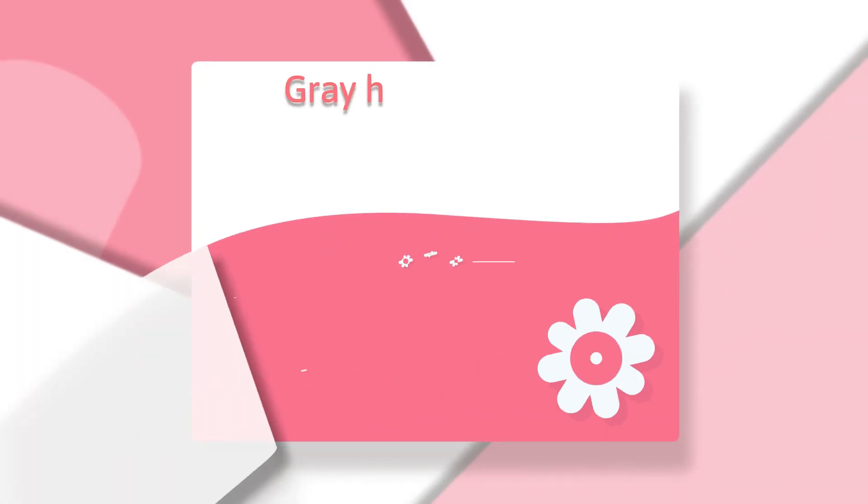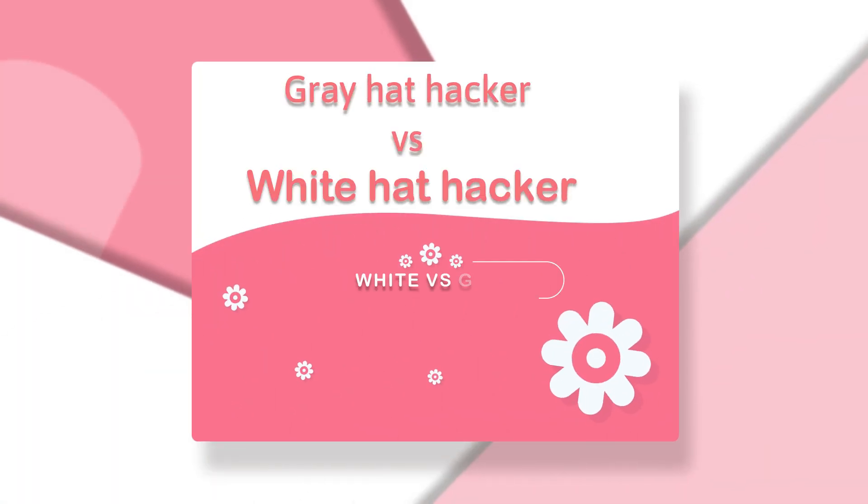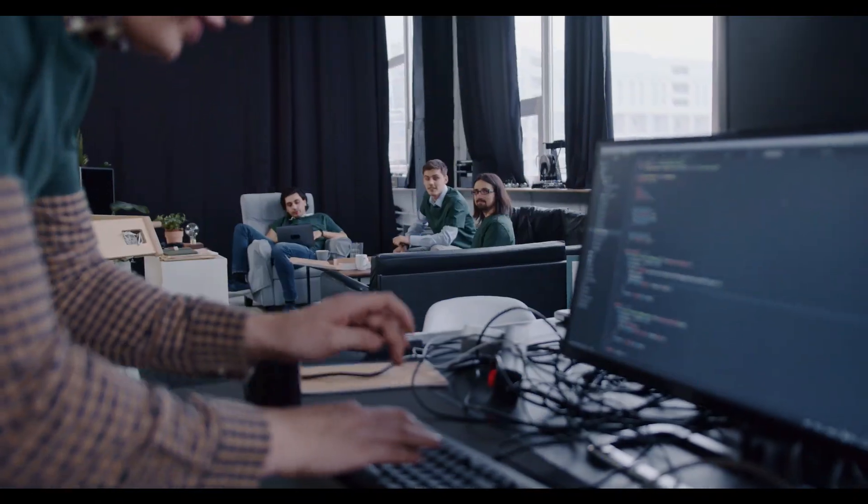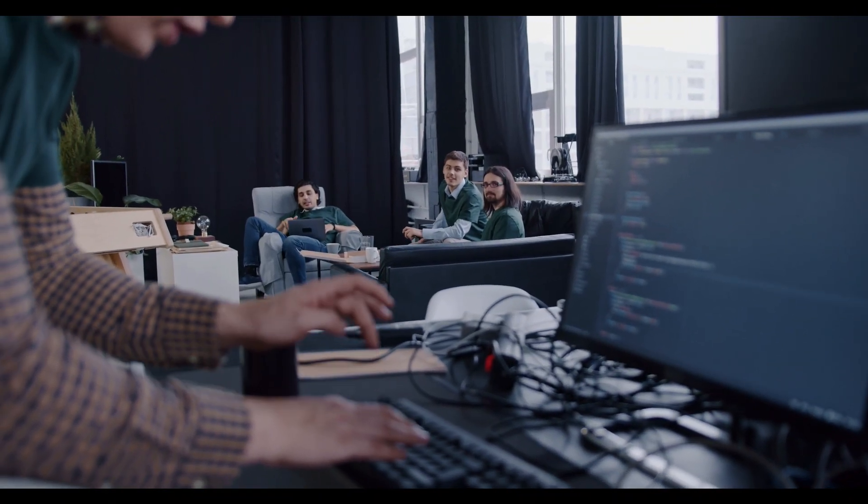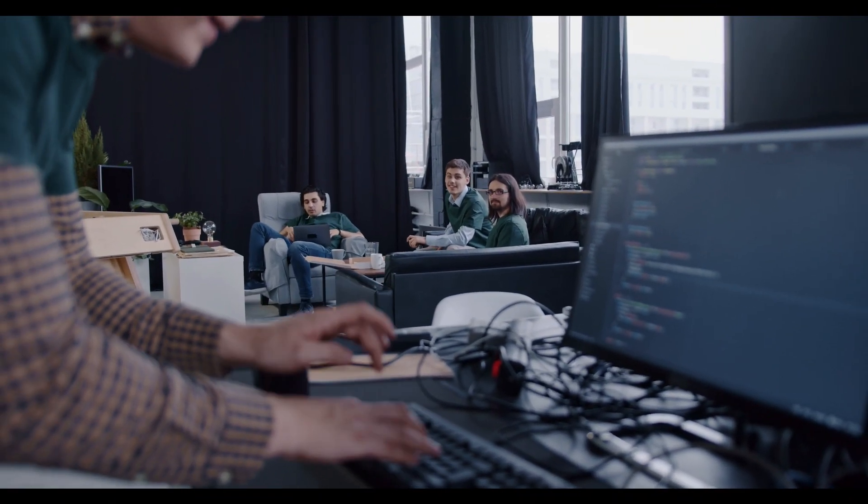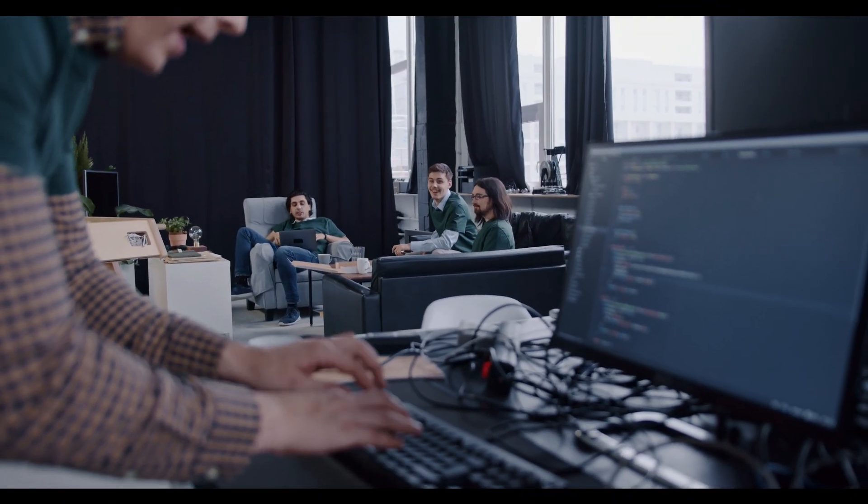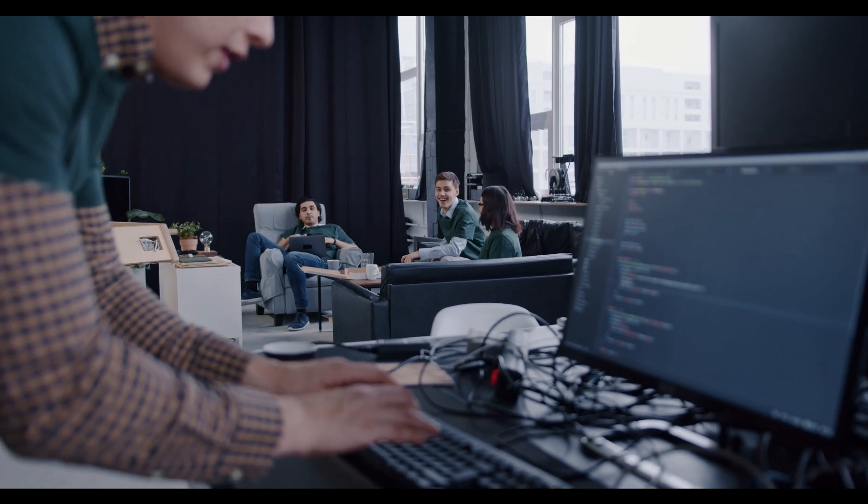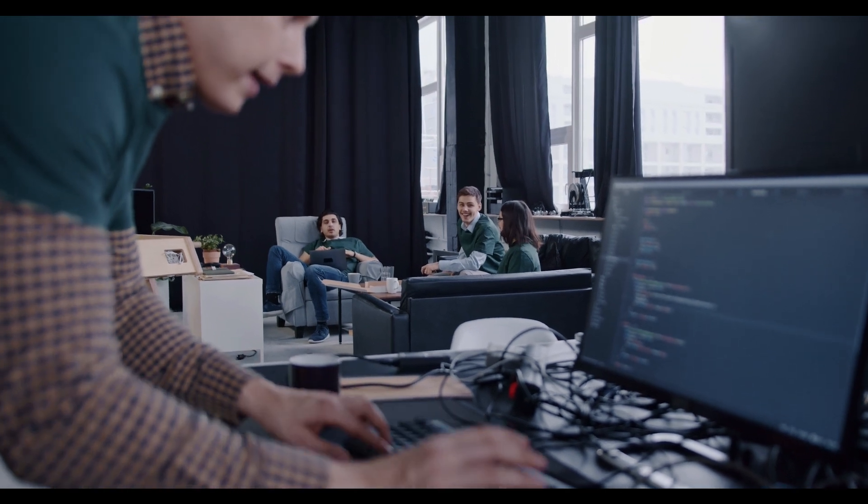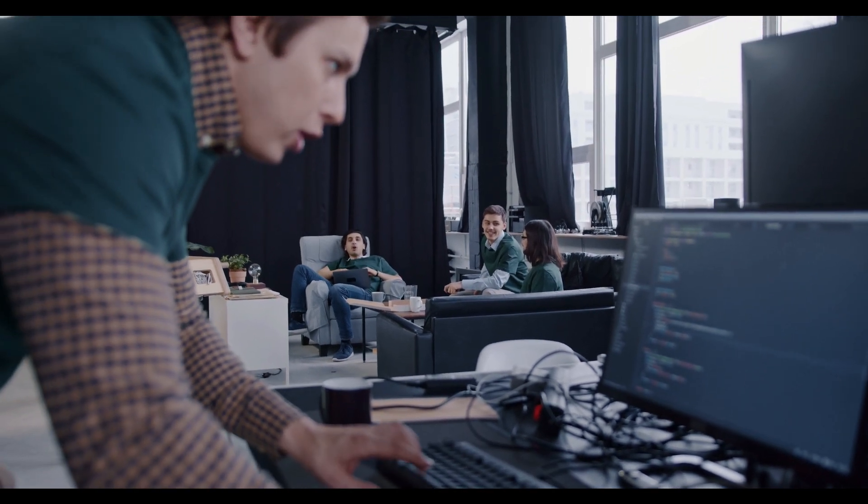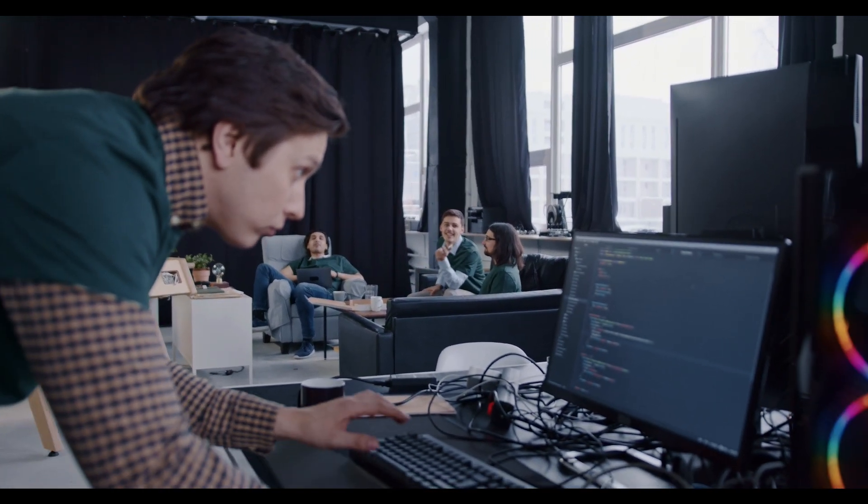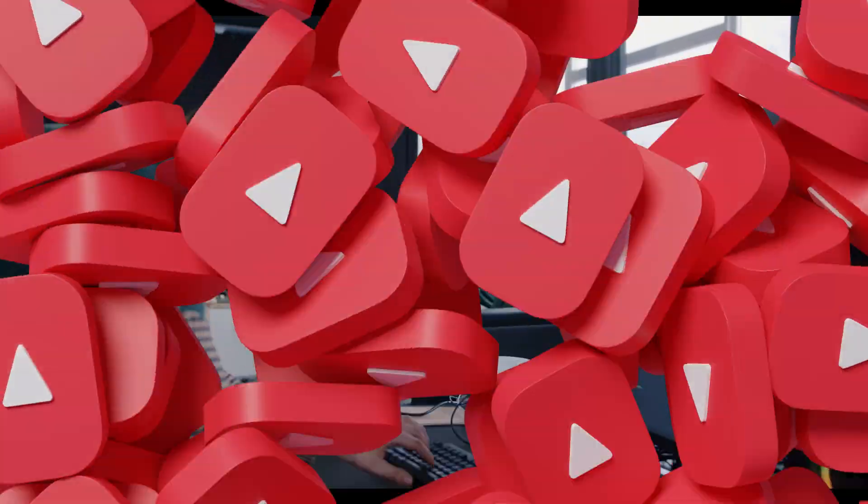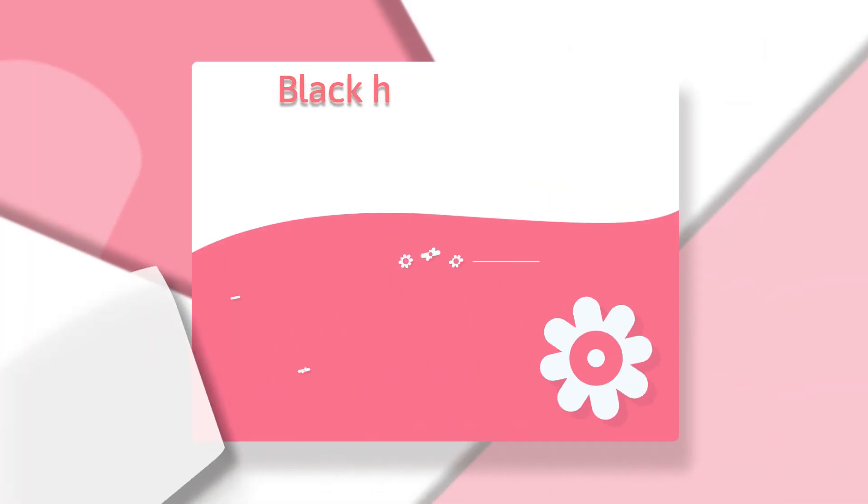Gray hat hacker versus white hat hacker: The critical difference between gray hat hackers and white hat hackers is that if an organization decides to ignore a gray hat hacker, the hacker is not bound by ethical hacking rules or an employment contract. Instead, they could choose to exploit the flaw themselves or share the knowledge online for other hackers to use.